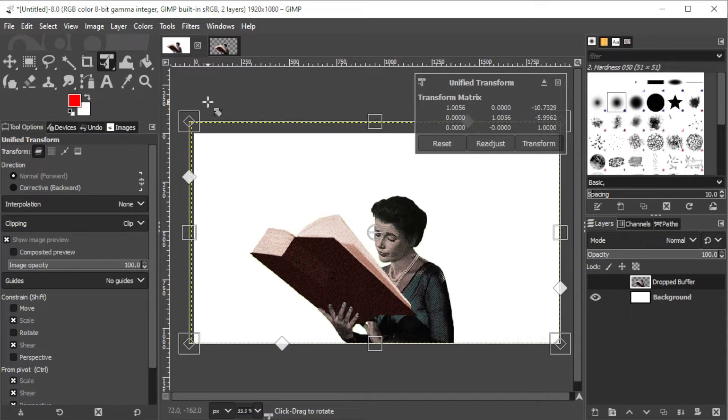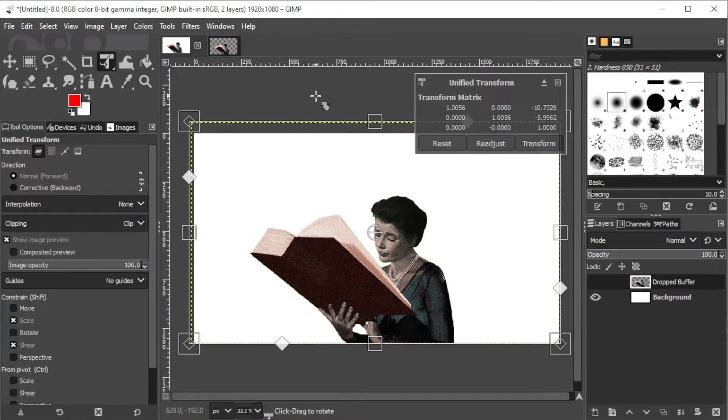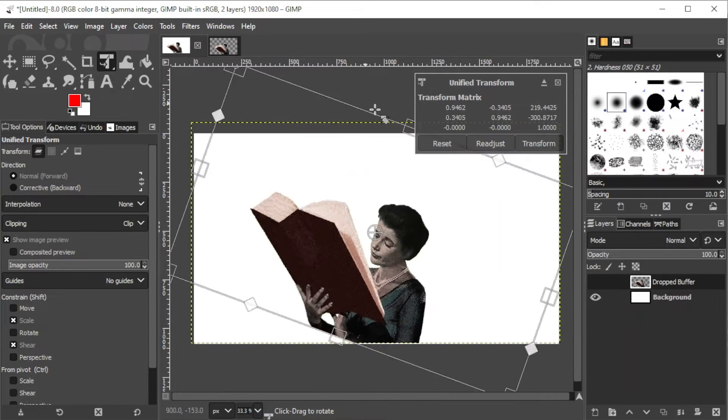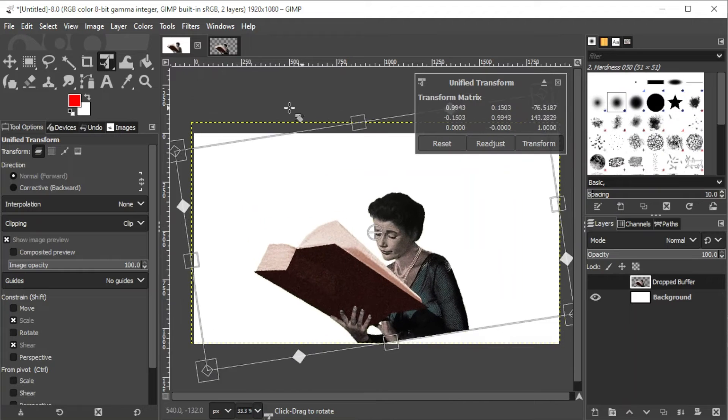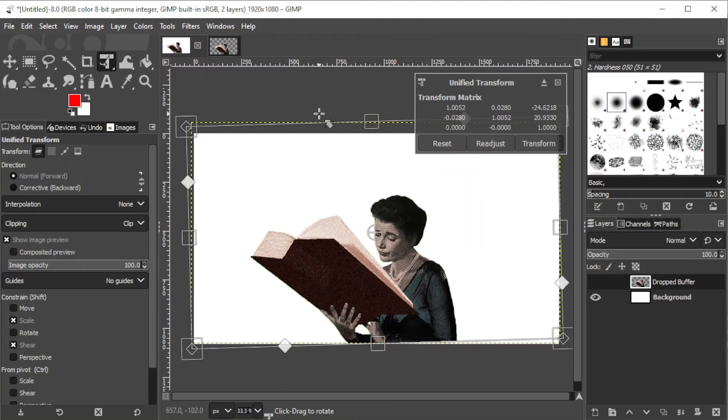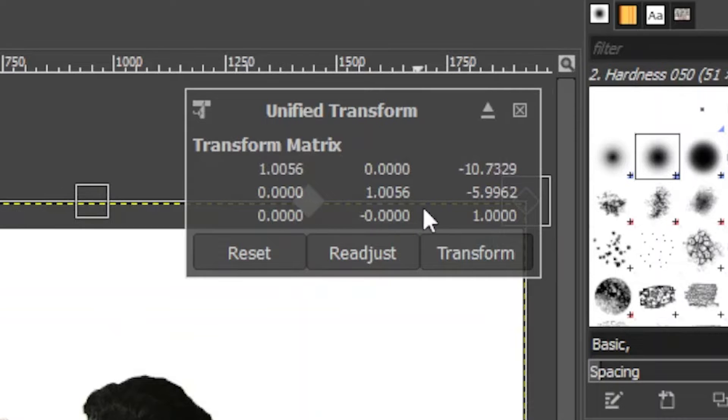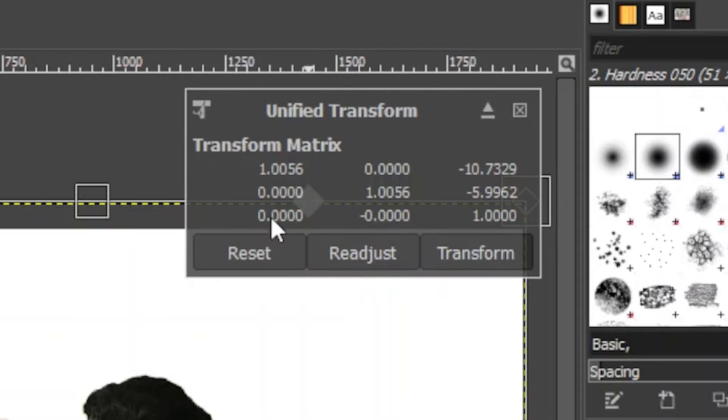If you click and drag outside the selected image, you can rotate the image around the designated anchor point. Also, take note of the Transform Matrix panel at the Unified Transform tool pop-up overlay window to know which actions will be done when you click.